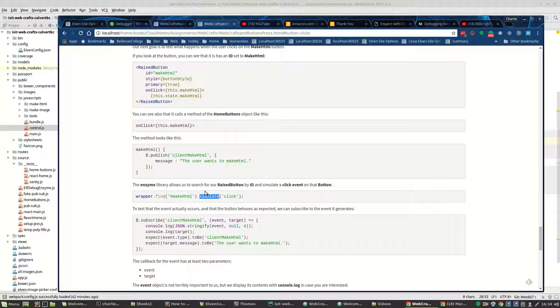So enzyme is allowing us to simulate the action of a user clicking a button. But we don't want to bring up a whole new page. We don't want to test that other page. We simply want to test what happens when the button clicks.